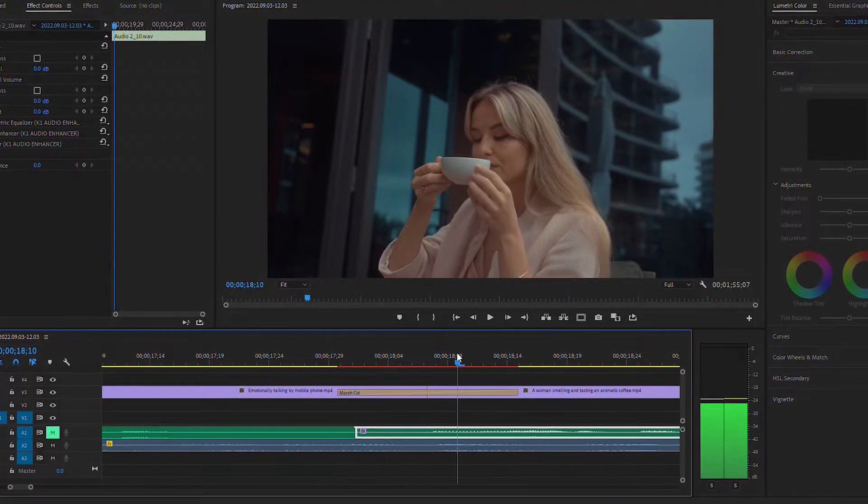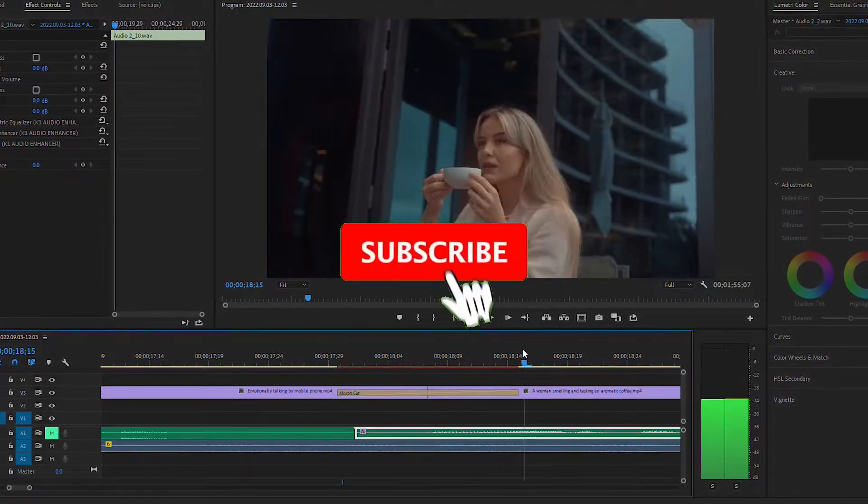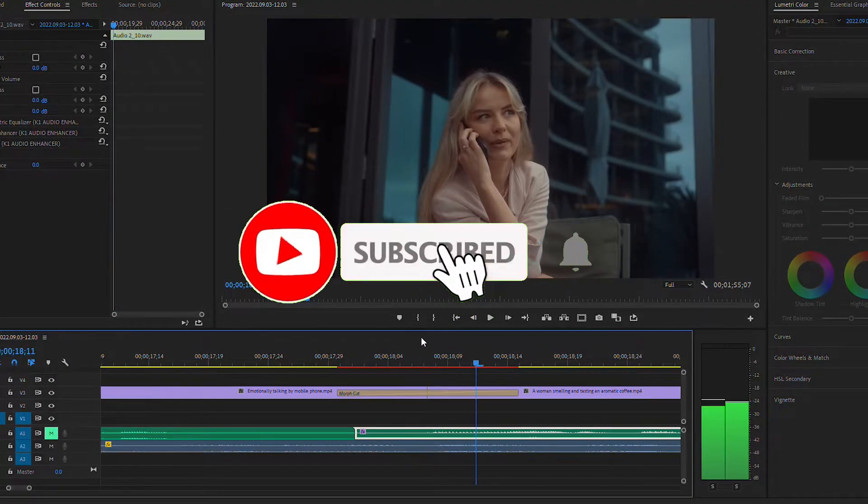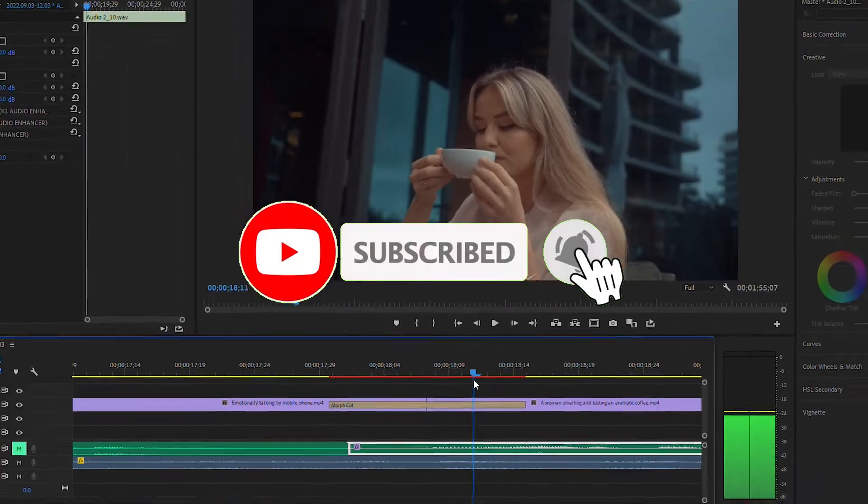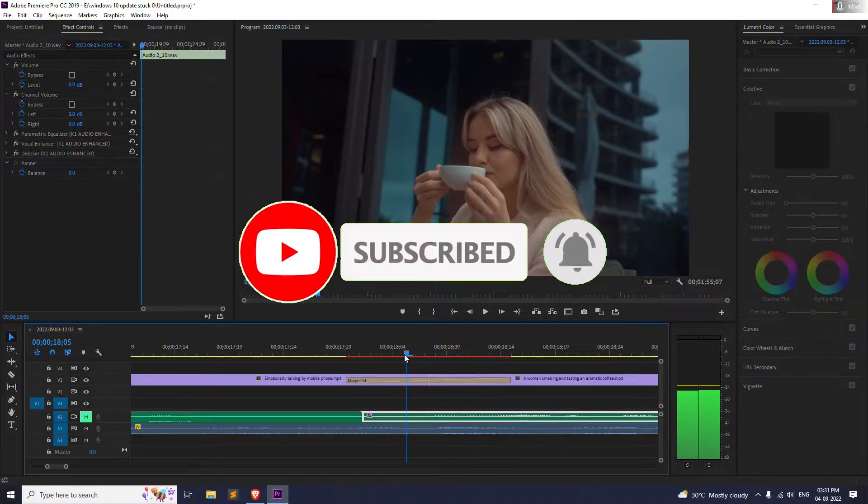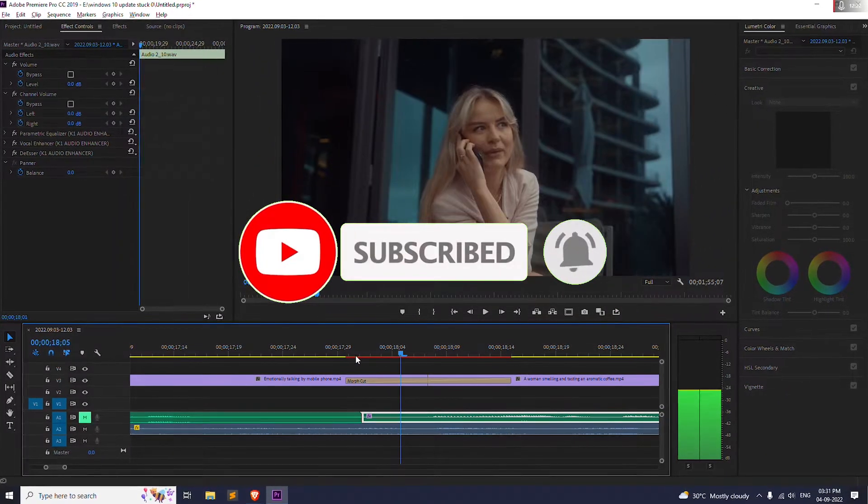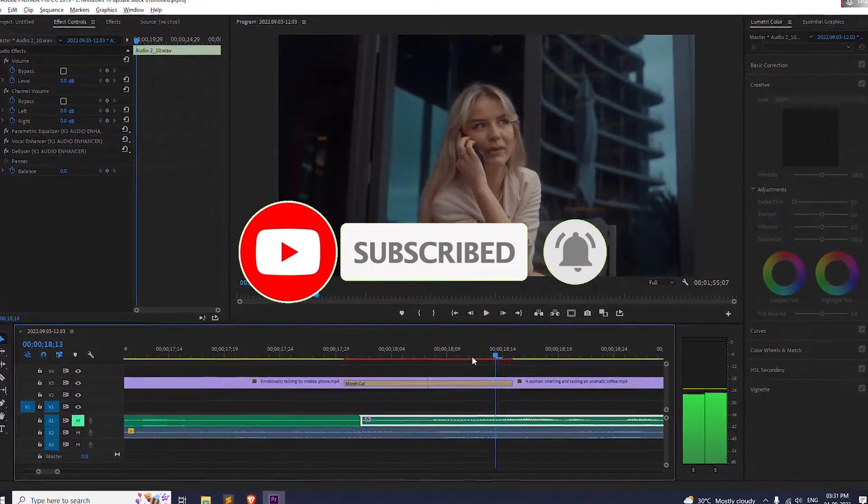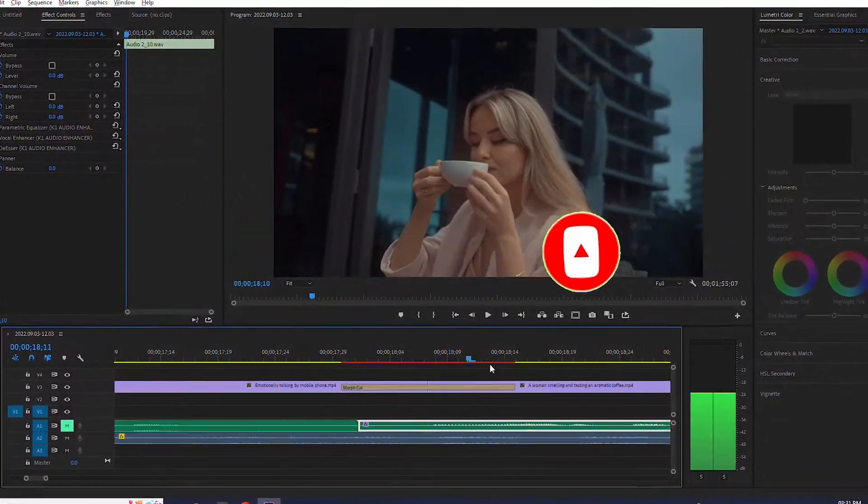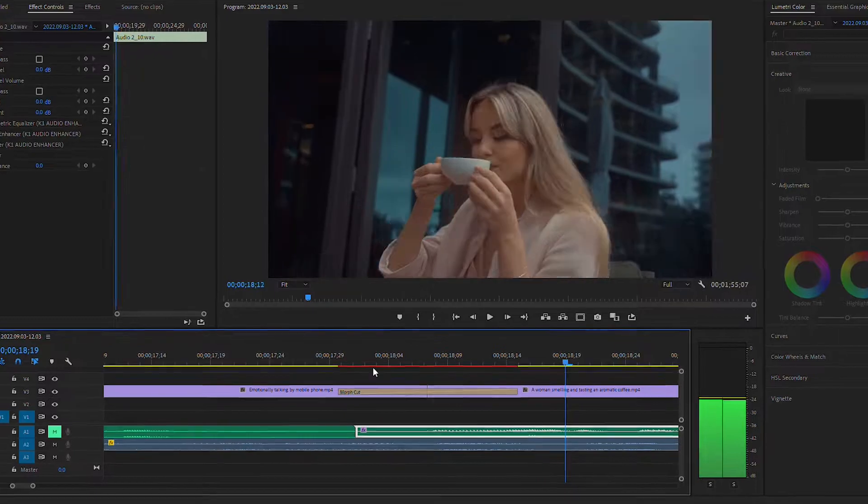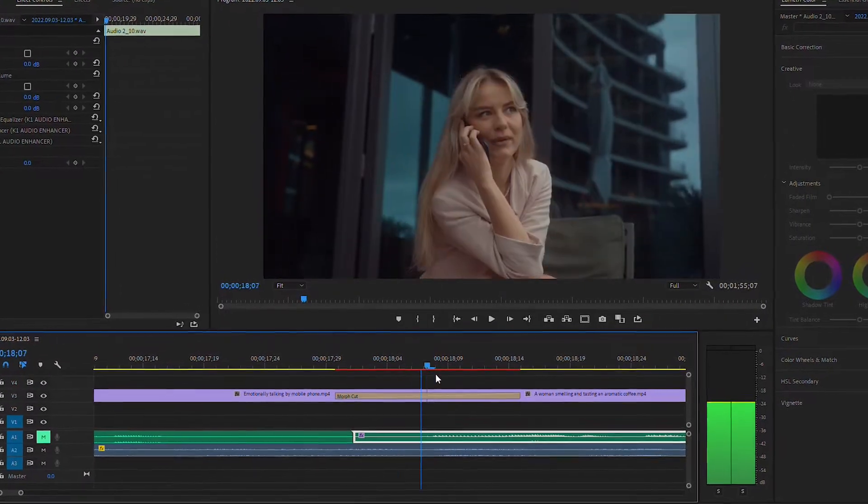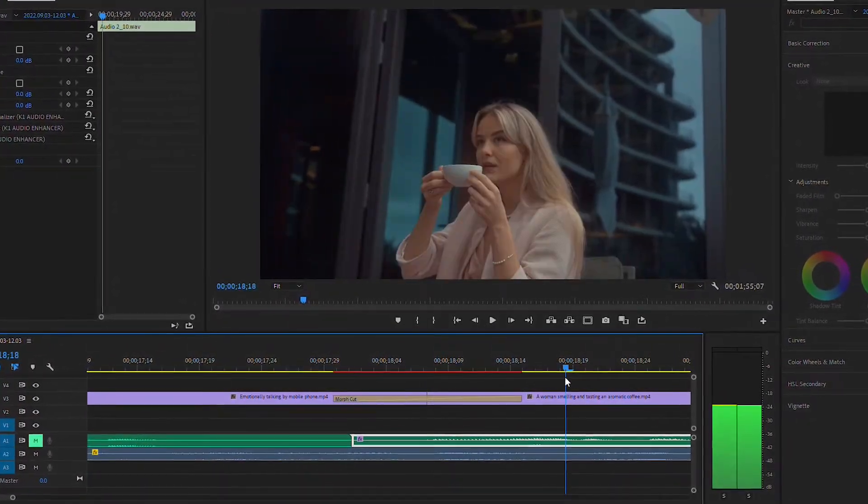So yeah, I hope this video found helpful. If you haven't already subscribed yet, then please do like and subscribe and see you guys in my next one. Peace.